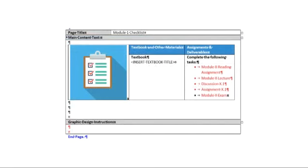The module checklist lists the resources learners will need and the activities and assignments that must be completed during a given module.